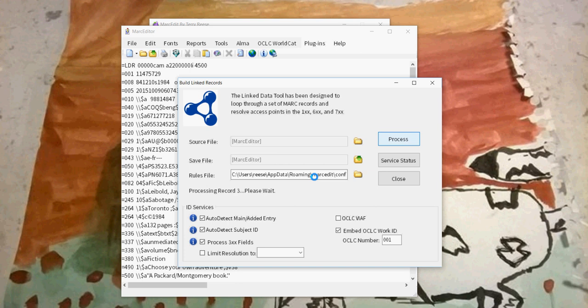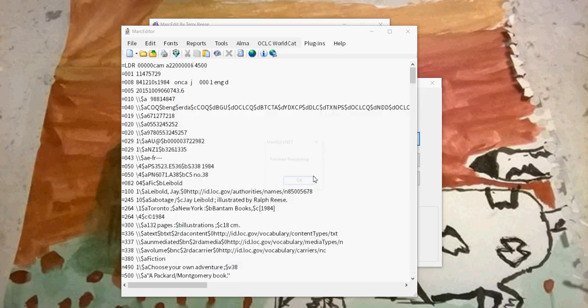It's now going through and checking the records and creating subfield zeros for main entries and for data in 3XX where appropriate, as well as in series and whatnot.